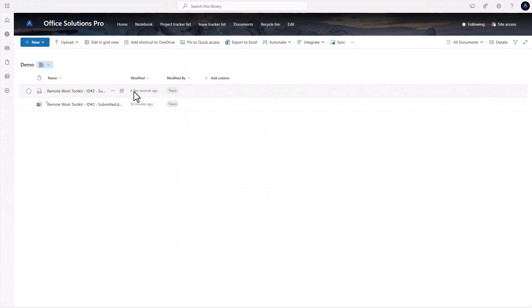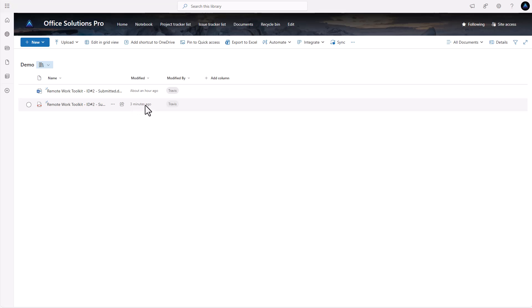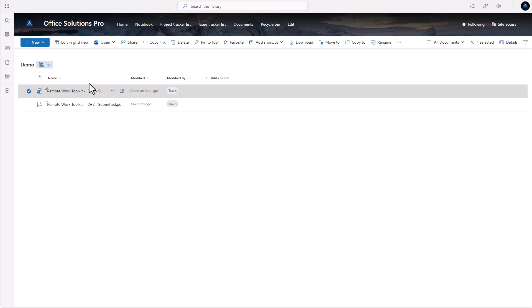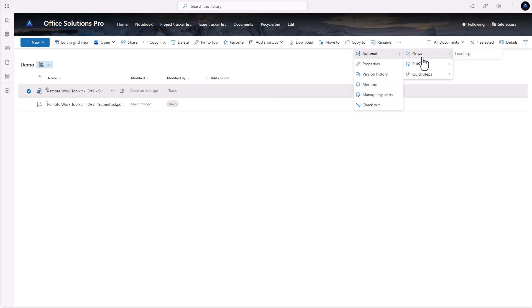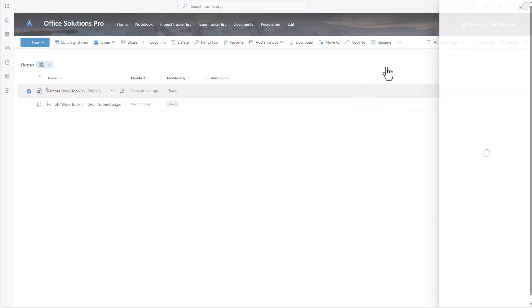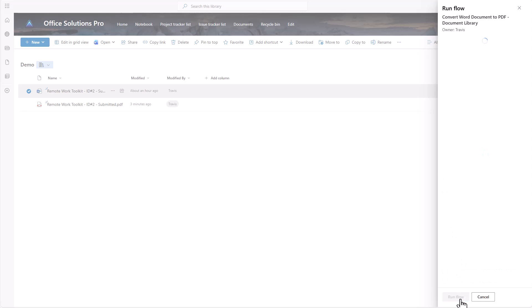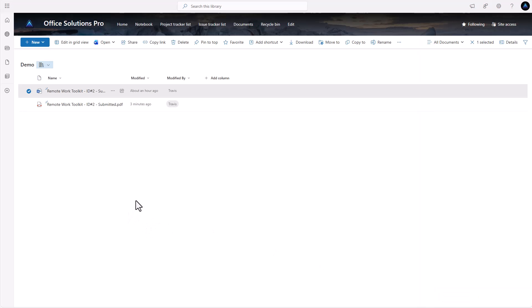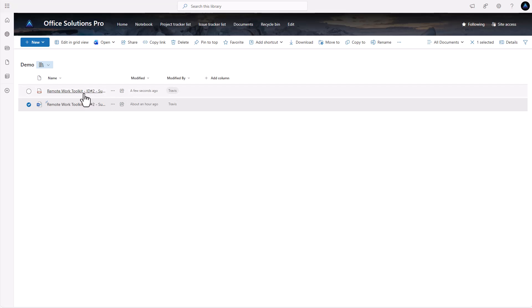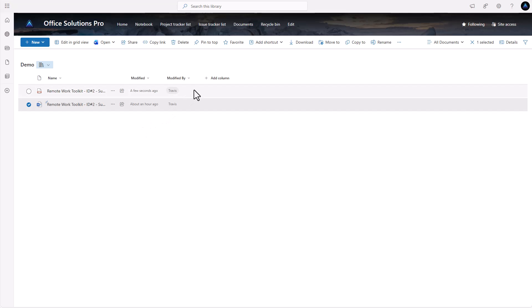Back in the SharePoint portal, let's refresh and select our file and run the flow again. What we should see is the file gets overwritten and the timestamp changes to 'a few seconds ago.' And there we go — it refreshed and it is now showing 'a few seconds ago,' confirming it overwrote the file.